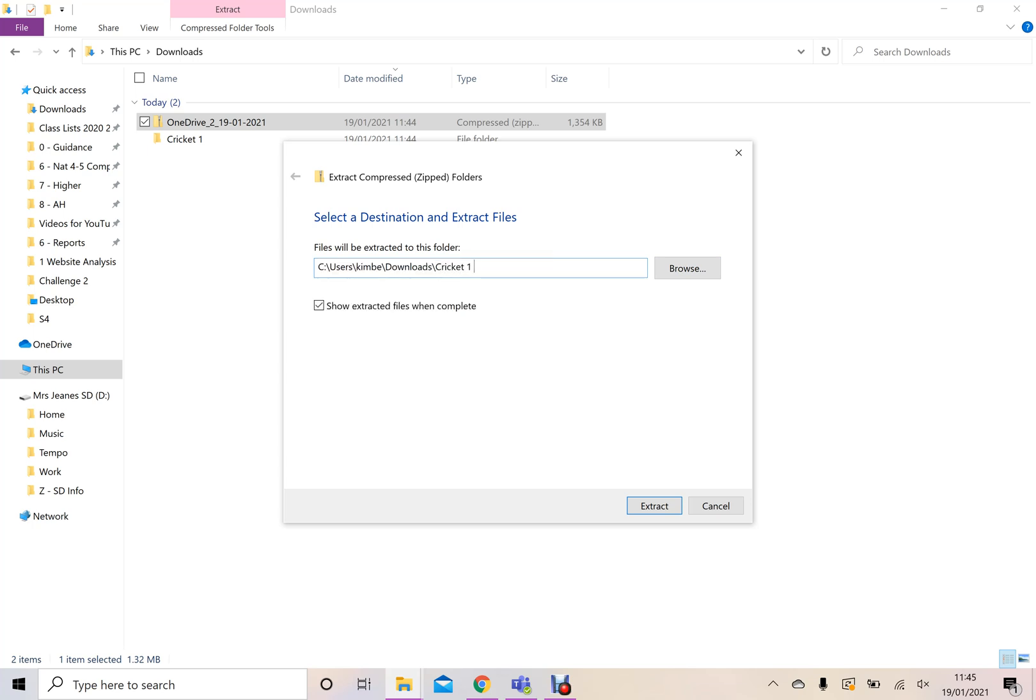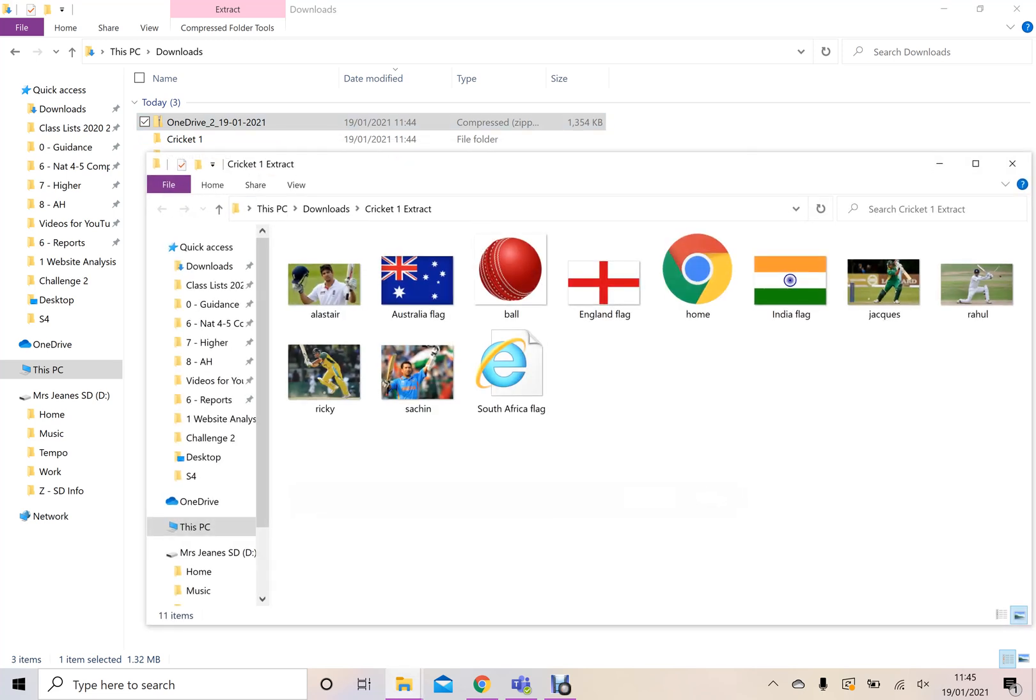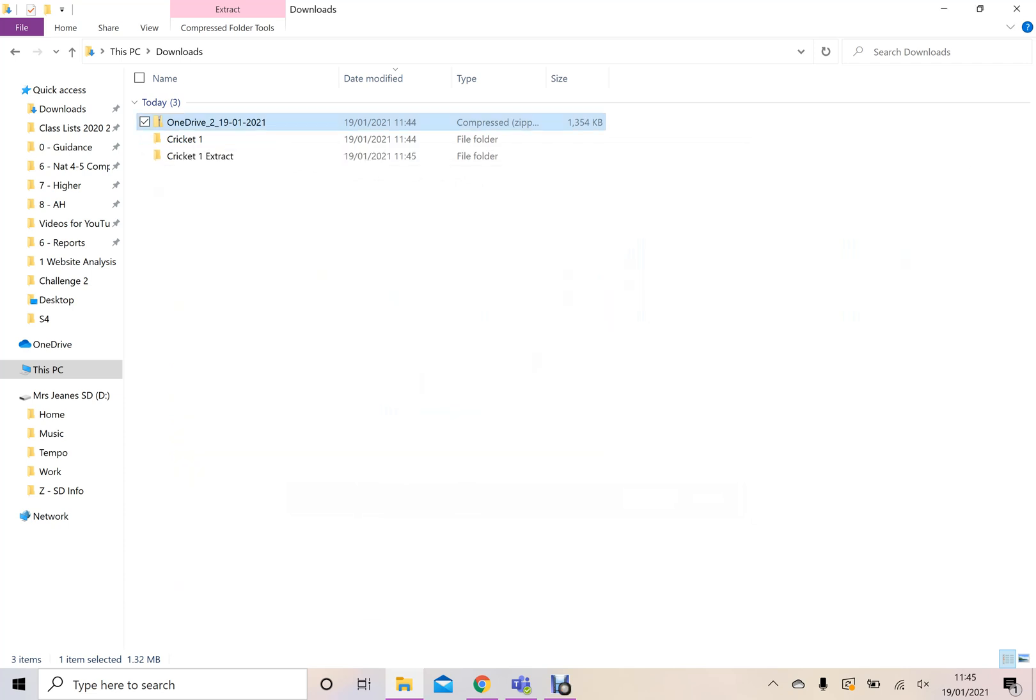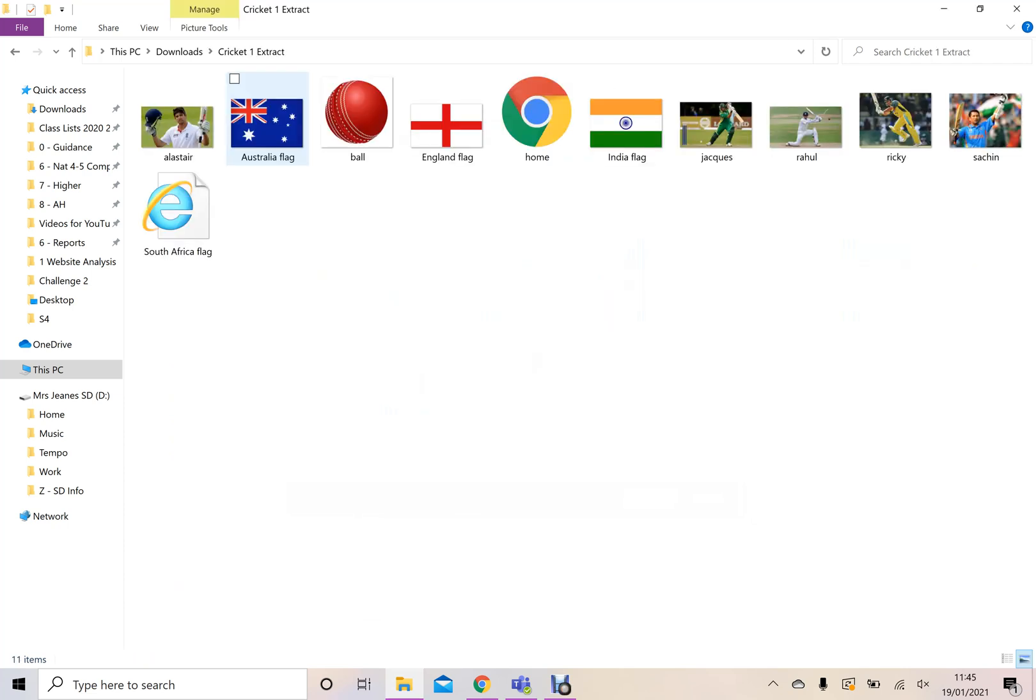So I'm just going to call Cricket One extract just so you can see the difference. Obviously, if I name it the same as this one, it'll overwrite it. Press extract. It's then extracted it. You can see it's popped up and showed me all the information. And then I've got the folder here with all my information.